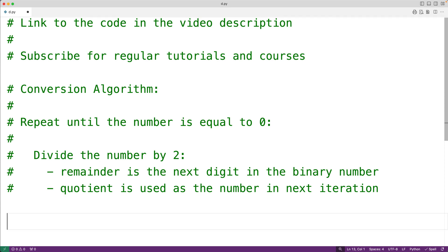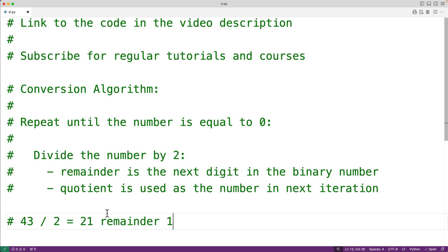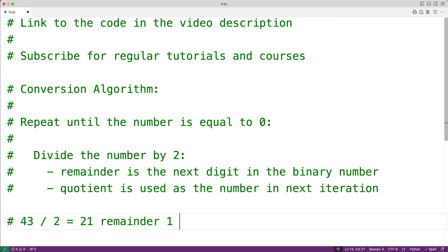For example, let's say we want to find the binary representation of 43. We'll take 43 and divide it by 2, which gives us 21 remainder 1, where 21 is the quotient and 1 is the remainder — and 21 times 2 plus 1 gives us 43. Now 1 here is going to be the next digit in the binary number we're constructing, and the quotient 21 is going to be used as the number in the next iteration of this algorithm.